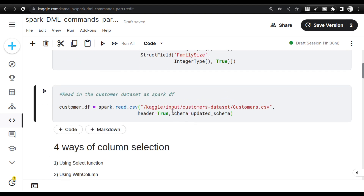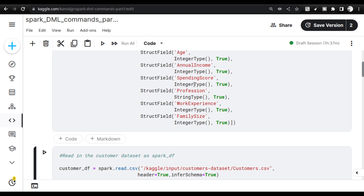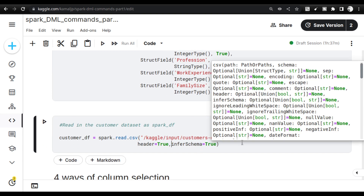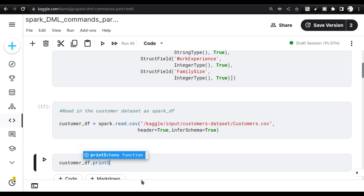To get the column names initially, instead of providing a schema, use `inferSchema=True`. When you do this, the dataset gets read and column names are inferred automatically. After creating the dataframe with infer schema, you can call `customer_df.printSchema()` or access the `.schema` attribute directly to get the full schema definition, which you can then use to create the explicit schema manually.